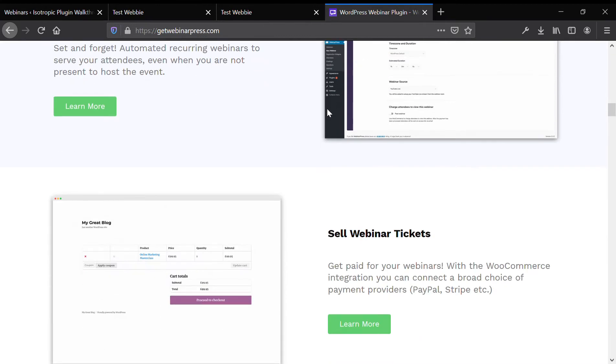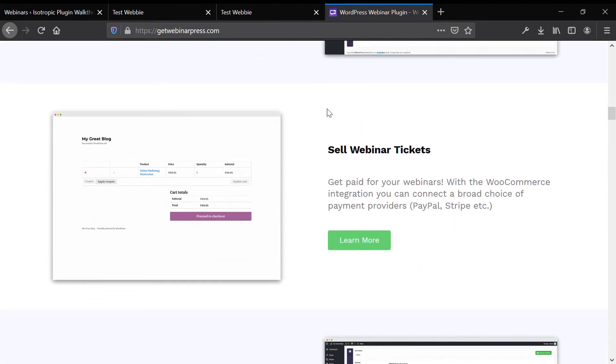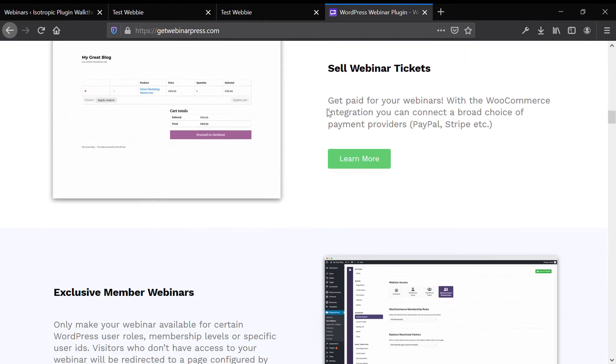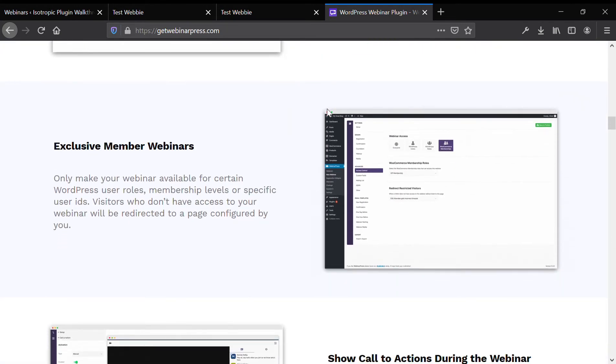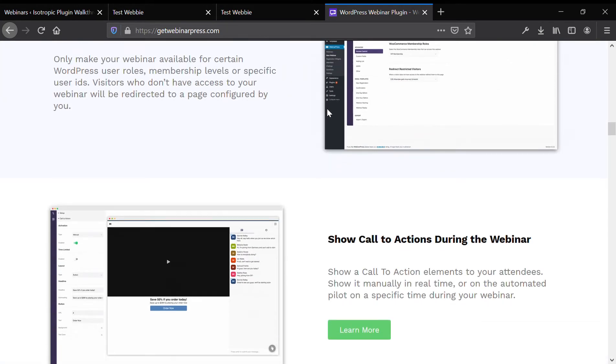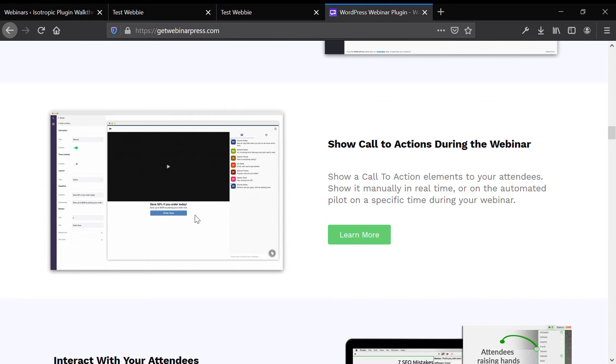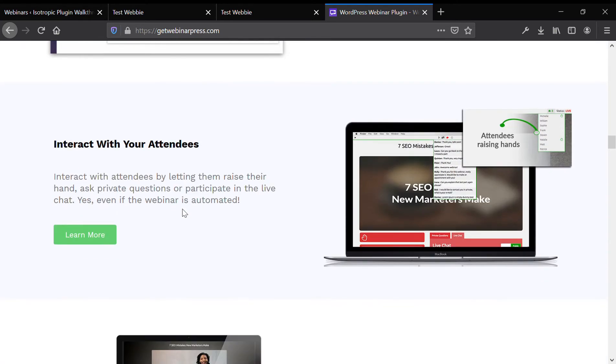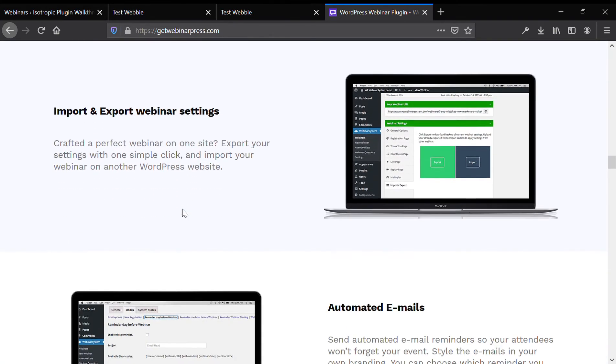You can also sell your tickets as I stated above through WooCommerce and whatever payment processor through WooCommerce you may have. You can do members-only webinars, call to actions during the webinars.